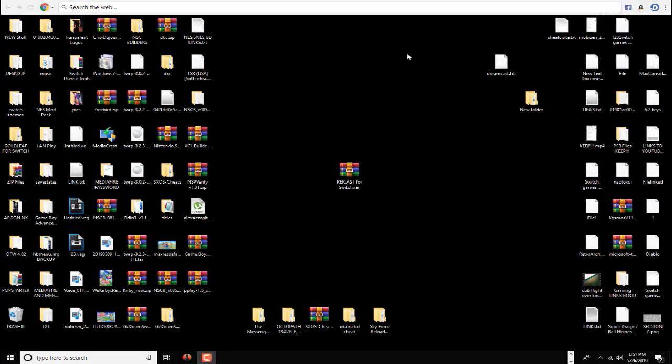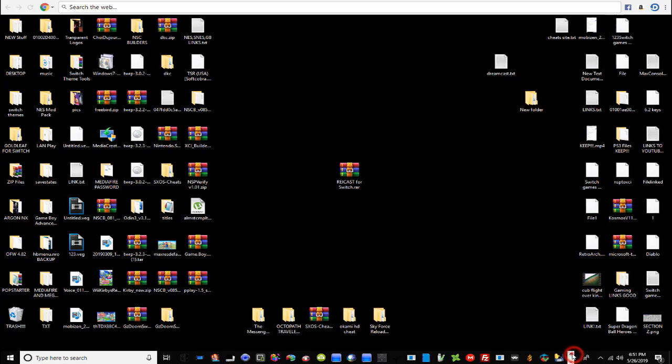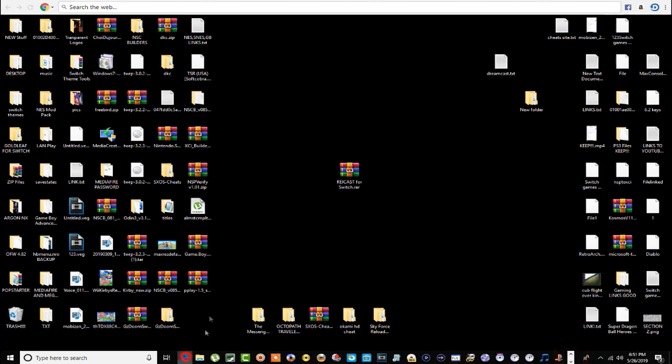I'm going to make this really quick because this step is not hard at all — it's just copying a couple of files to your SD card. The first thing I'll show you is where to download this file. This is RightCast for Switch, so let's head over to the internet and go to a MediaFire site.